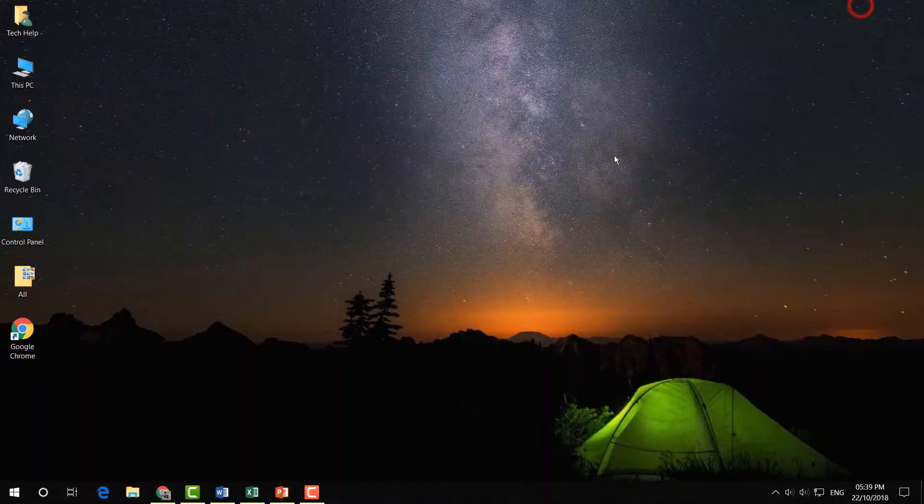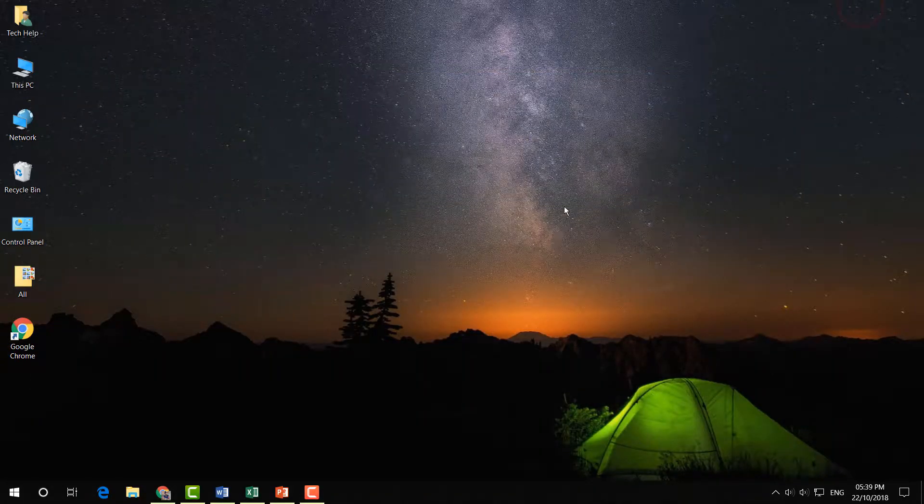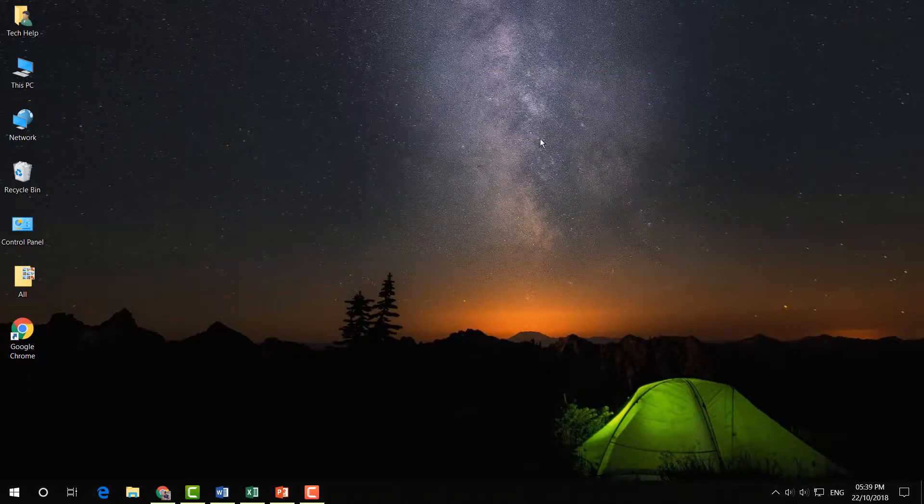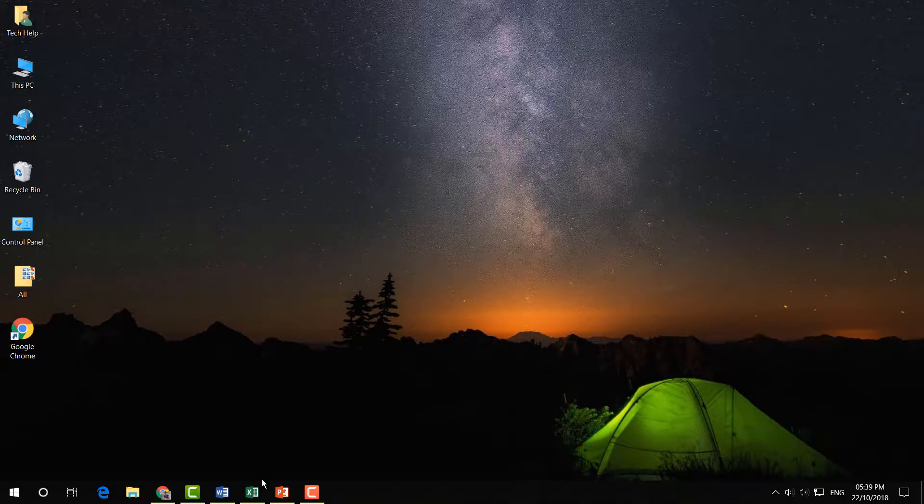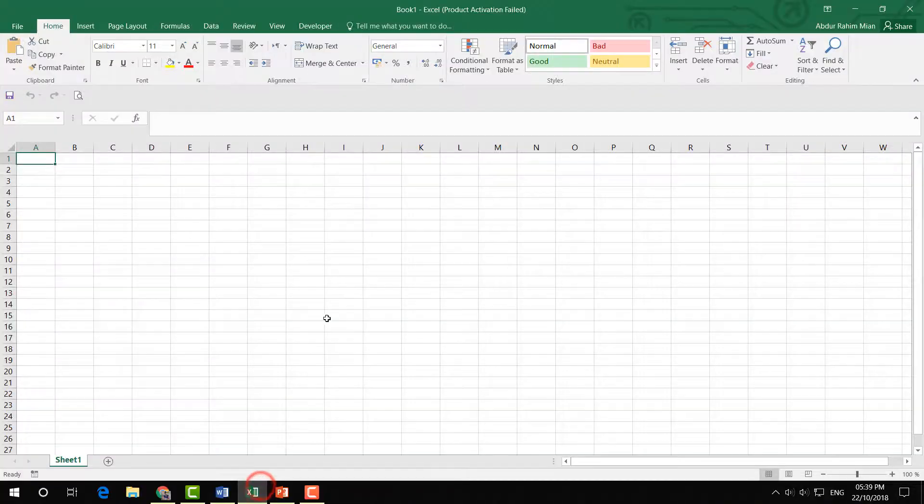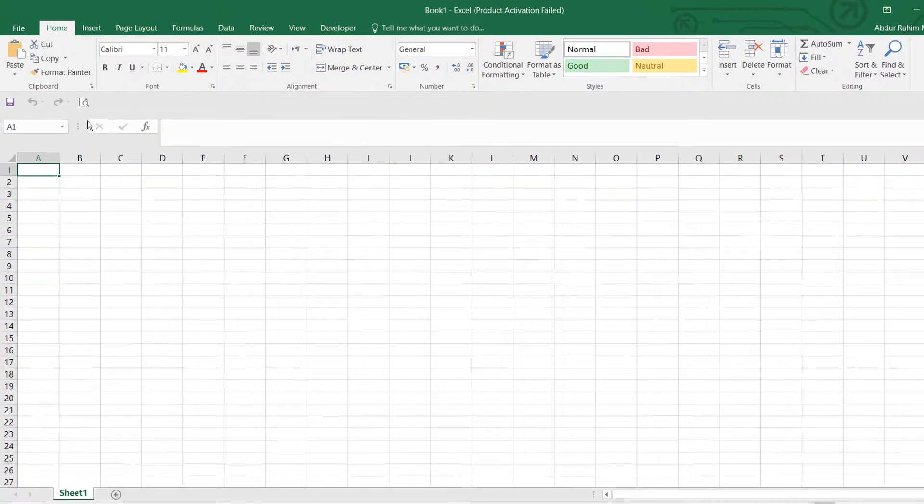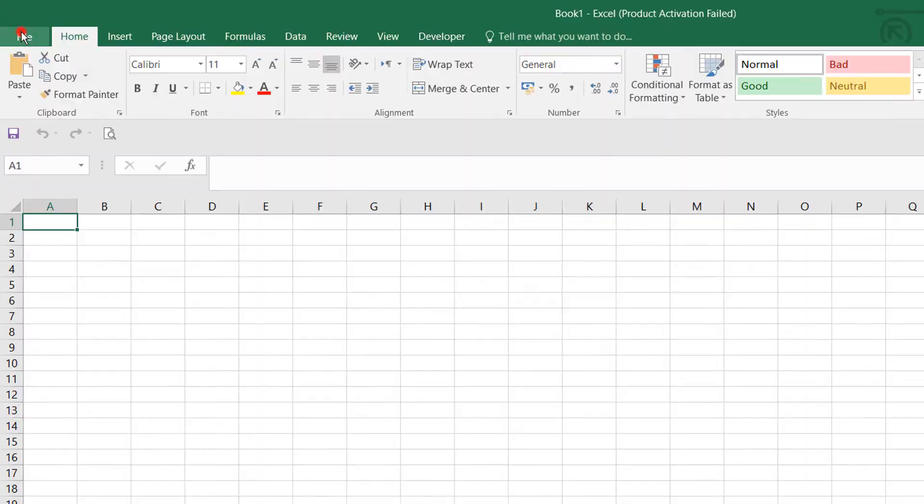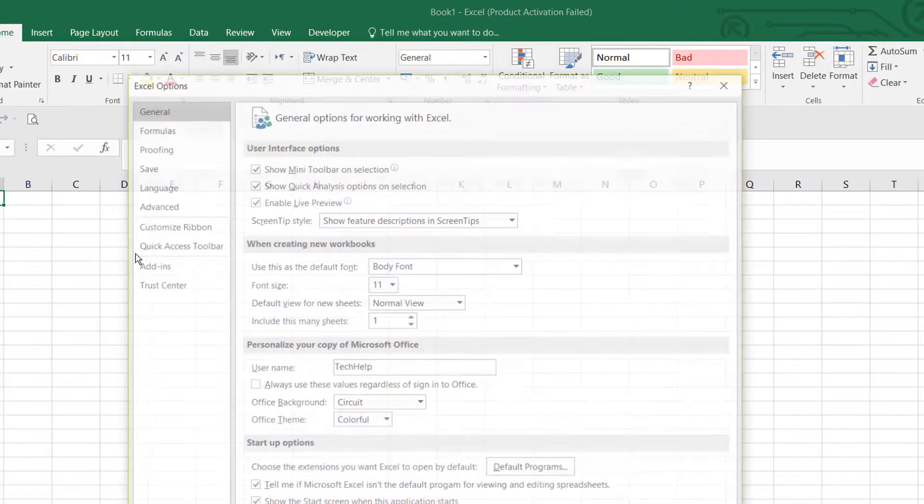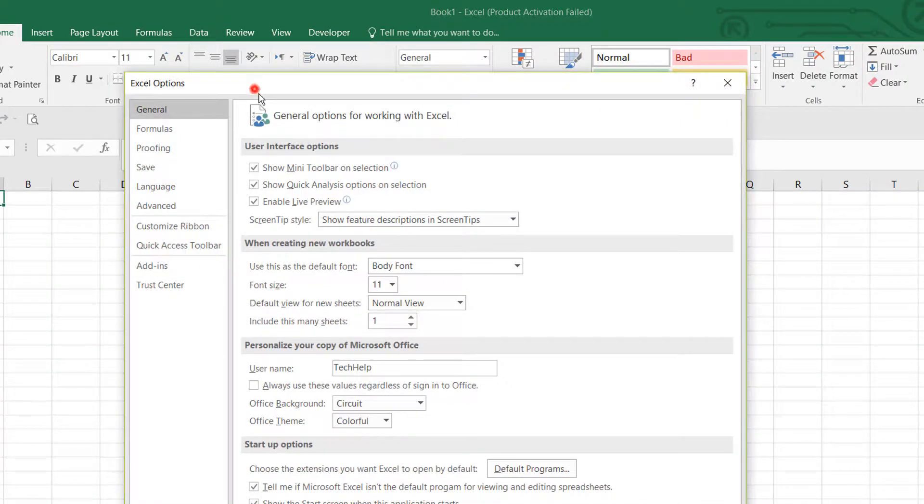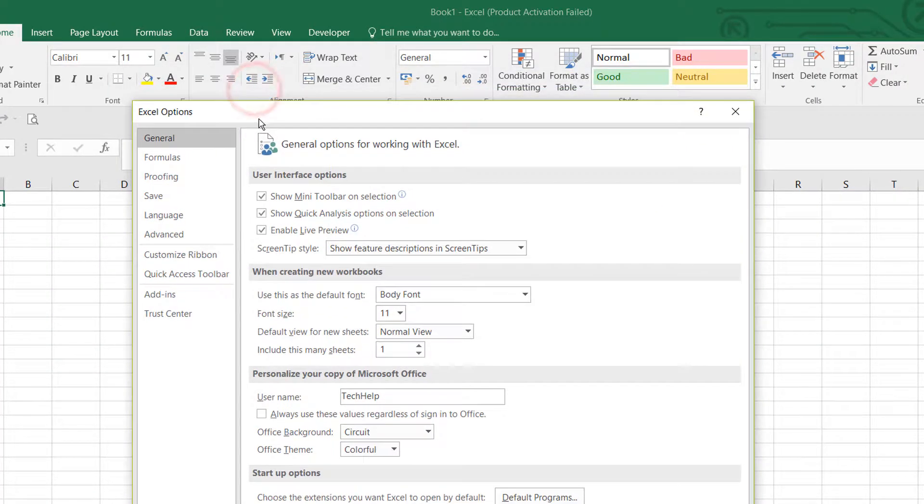Let me show you how to also change this in Microsoft Excel. Same way - open any blank worksheet document, click on File, then click on Options, and you will see the Excel Options window appear.